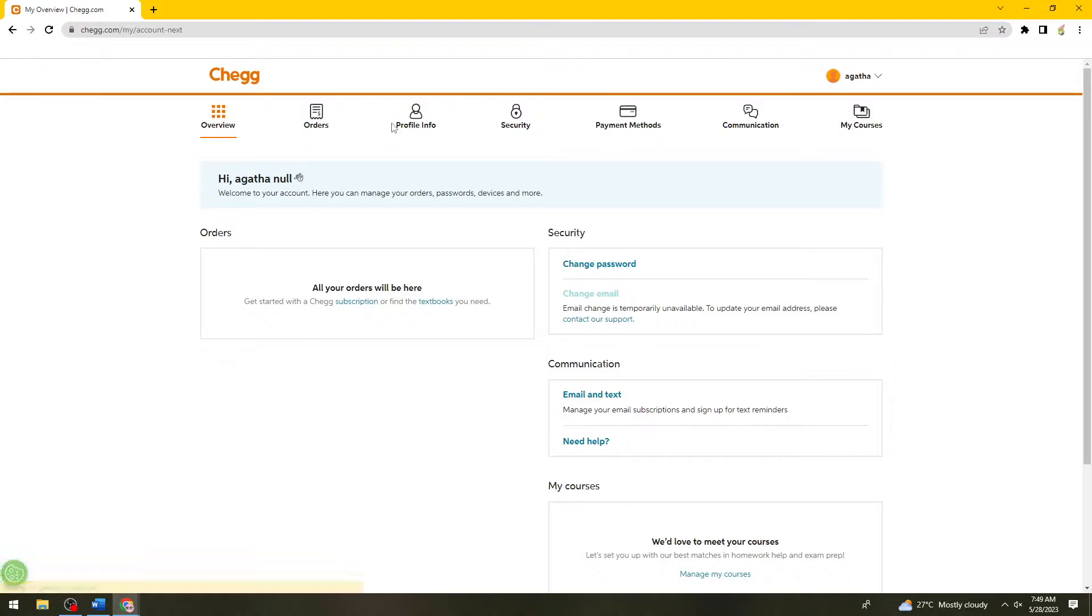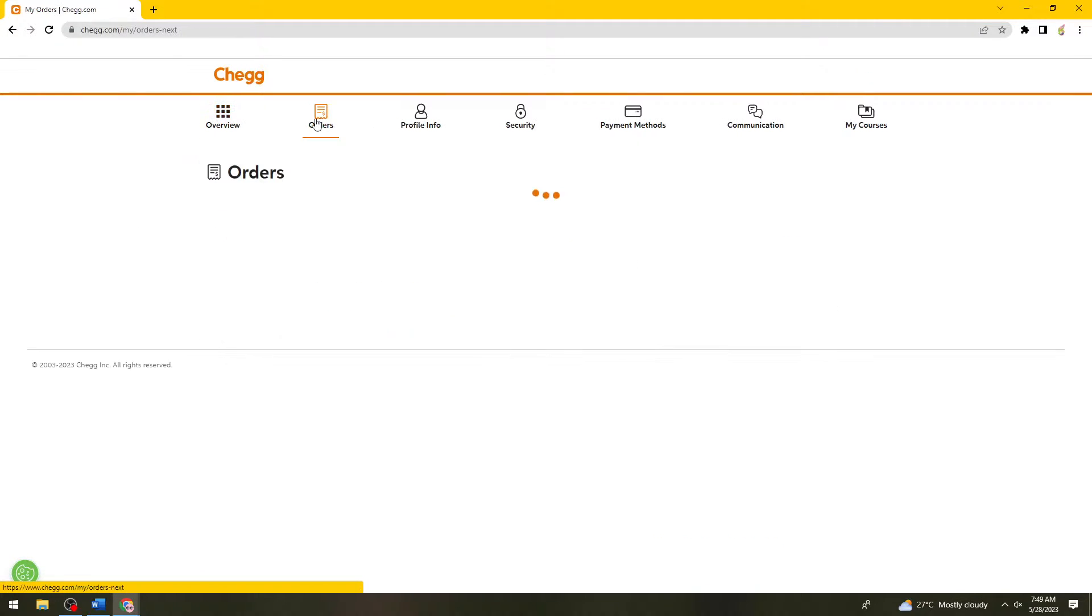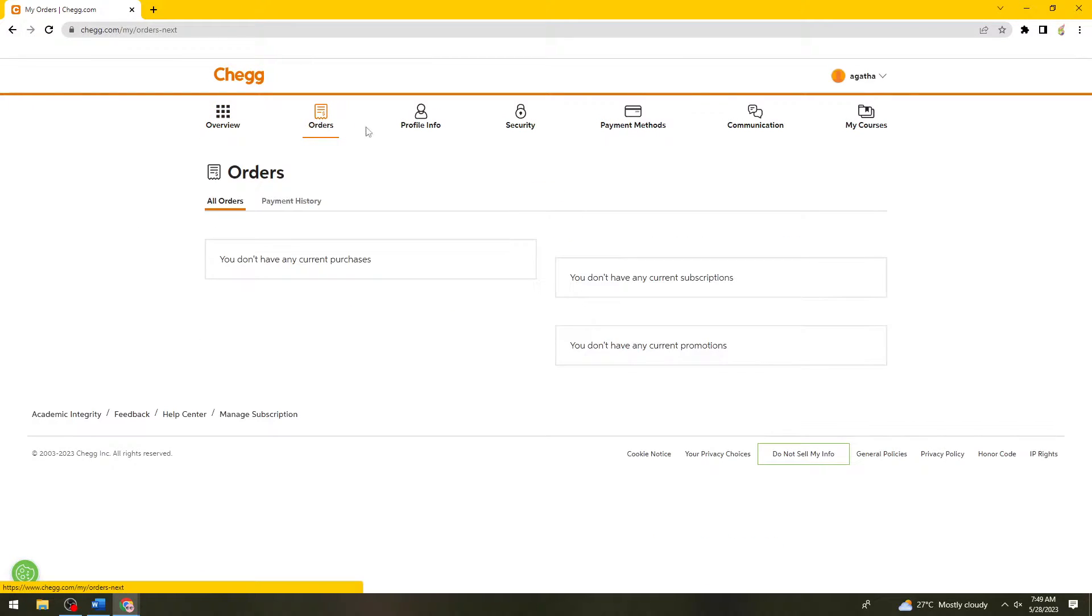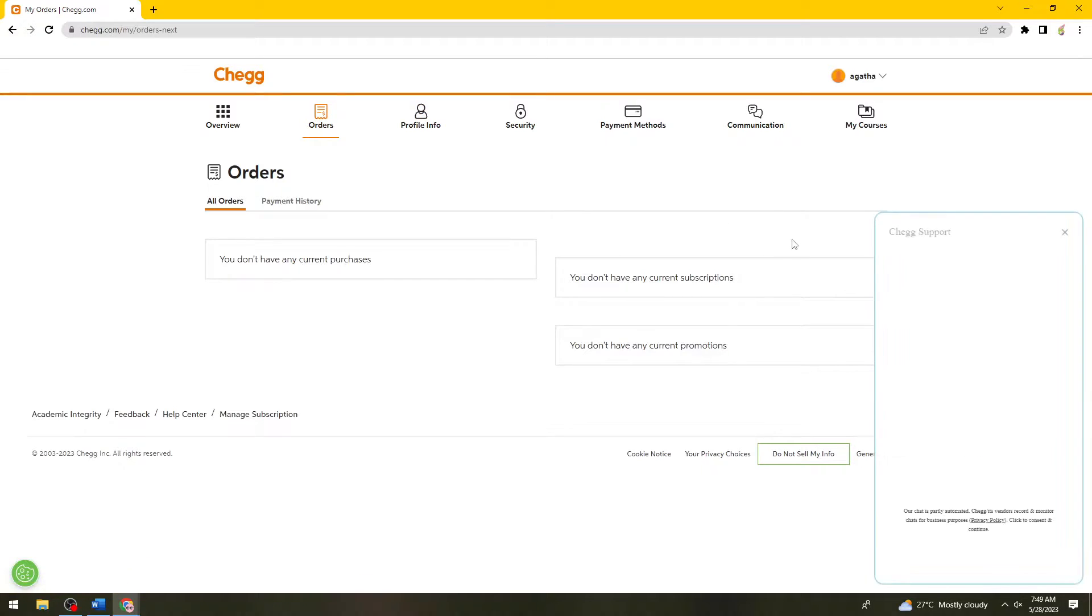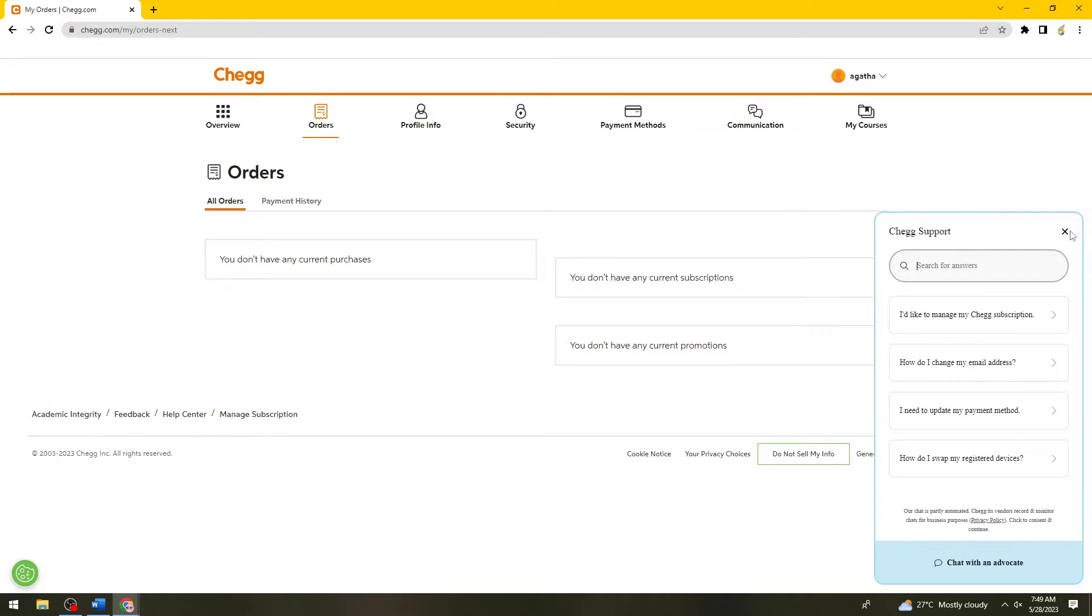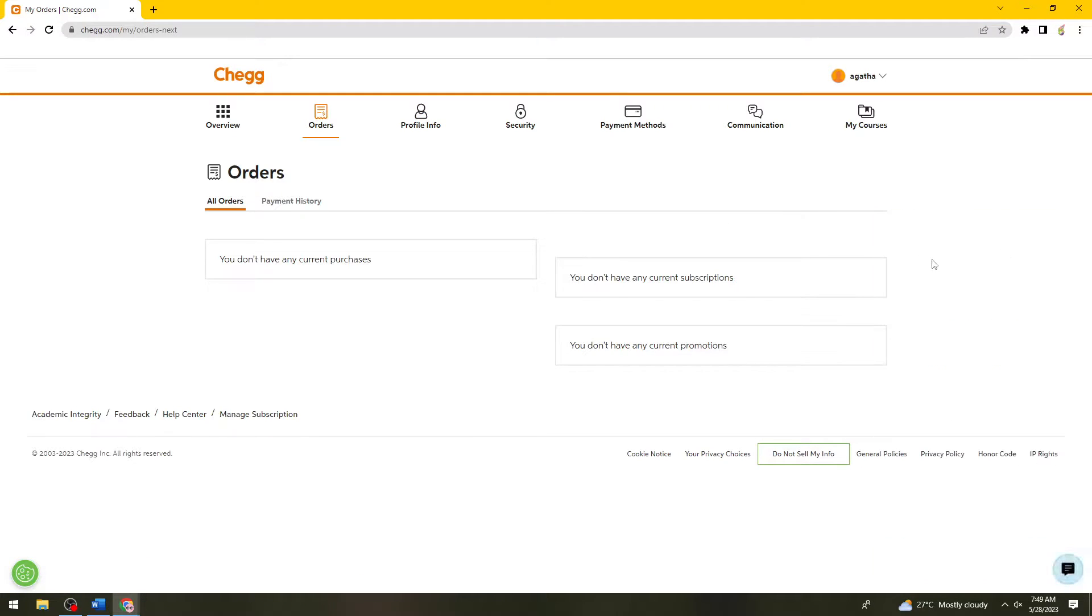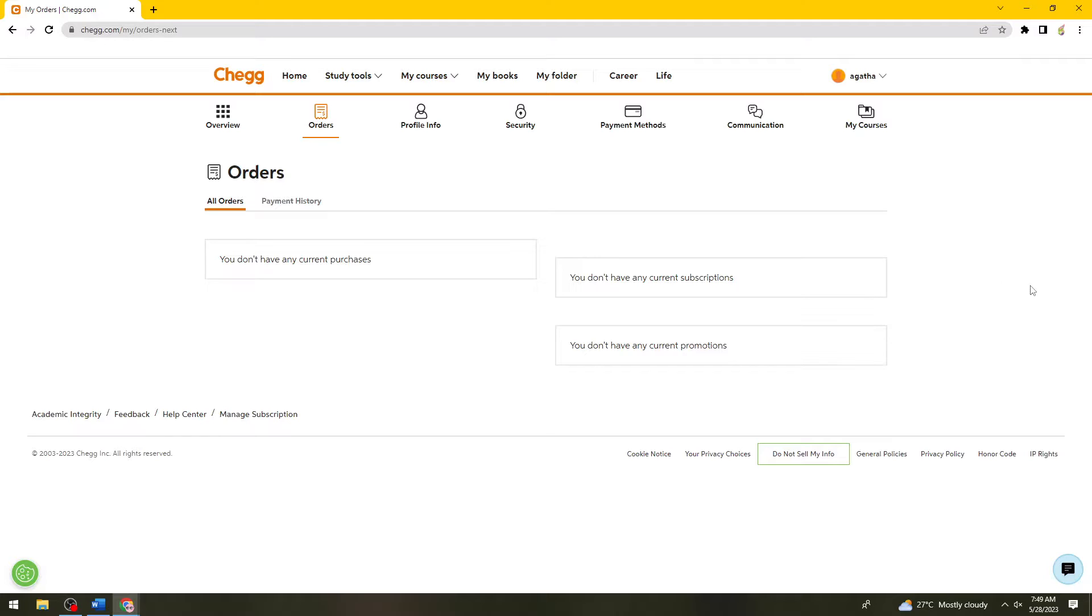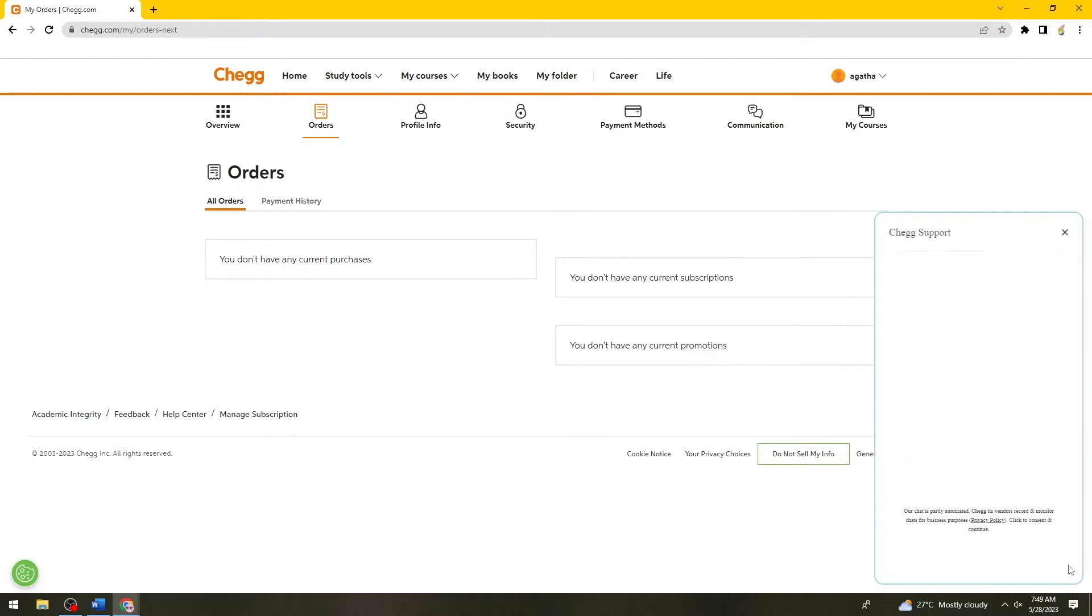Then after that, click on Orders. Here, if you have any subscription, you should see the cancel subscription or unsubscribe button right here. But if you don't see that button, what you can do is click on the contact icon at the lower right corner of your screen.